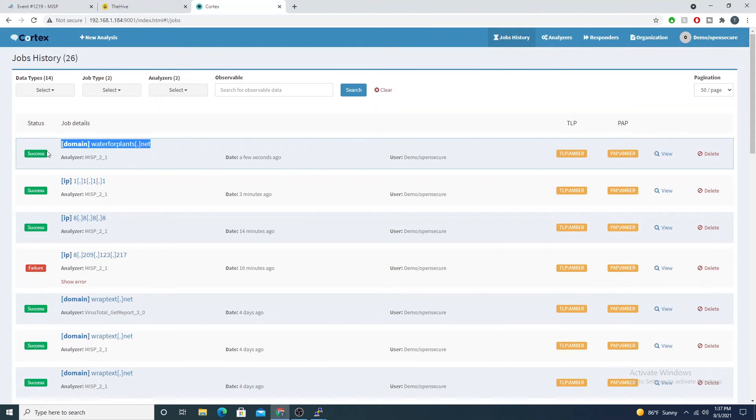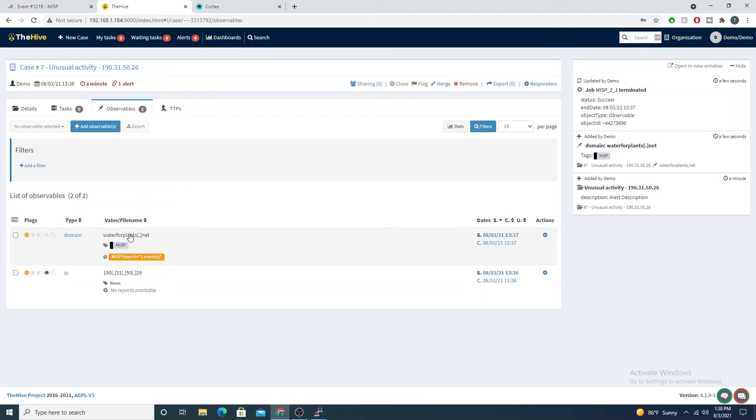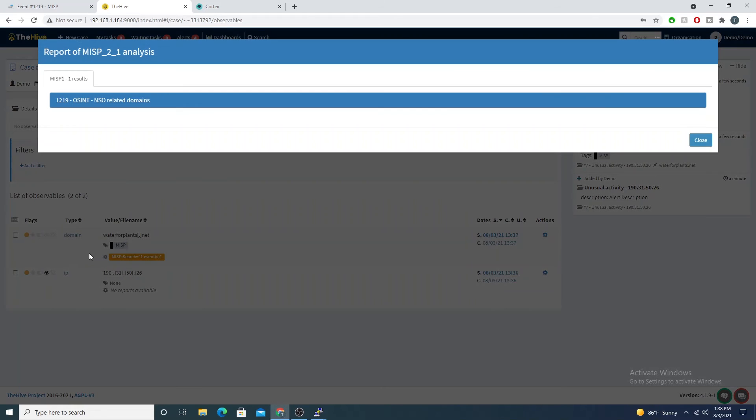What we'll see is that The Hive makes its call to Cortex to say, hey Cortex, run this analyzer against MISP. Here we come back with a success. Here we see our report saying hey, we have an event where the domain that you provided us exists.